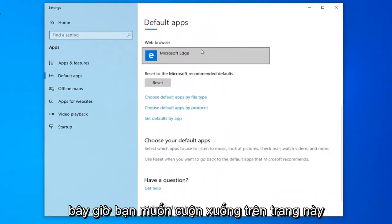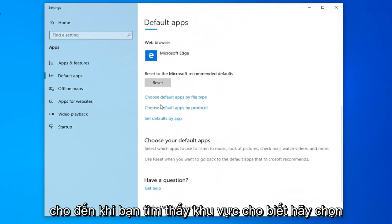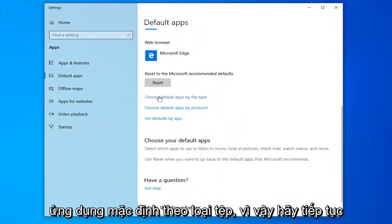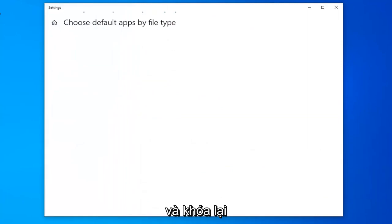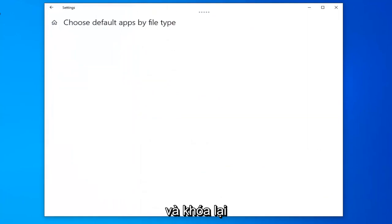Now scroll down on this page until you find the area that says choose default apps by file type. Go ahead and left click on that.